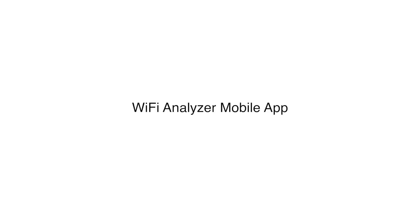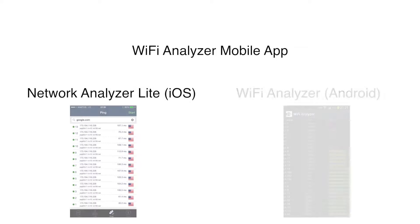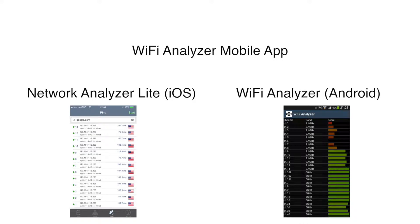Once you are on the 5 gigahertz band, you can use a Wi-Fi analyzer app on your phone to see what the clear channels are within that band. Examples are Network Analyzer Lite for iPhone and Wi-Fi Analyzer for Android.